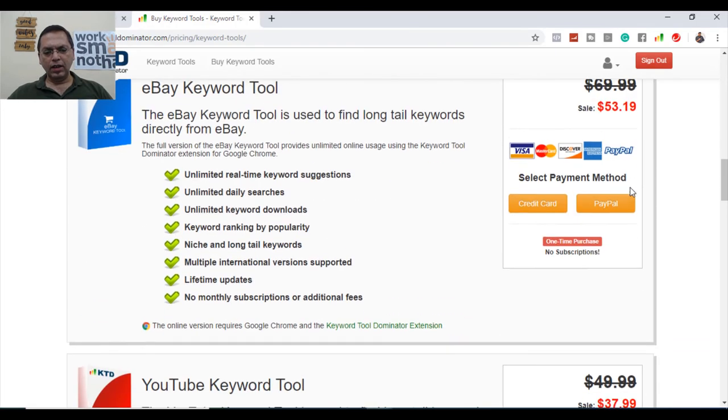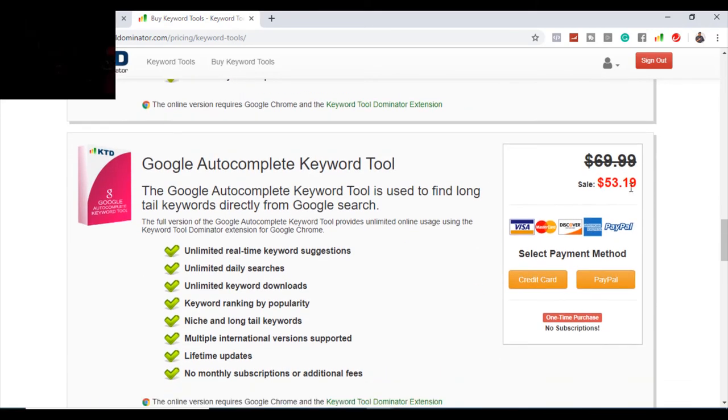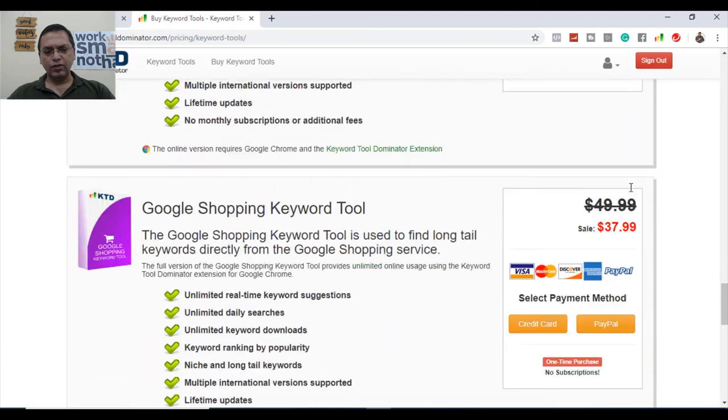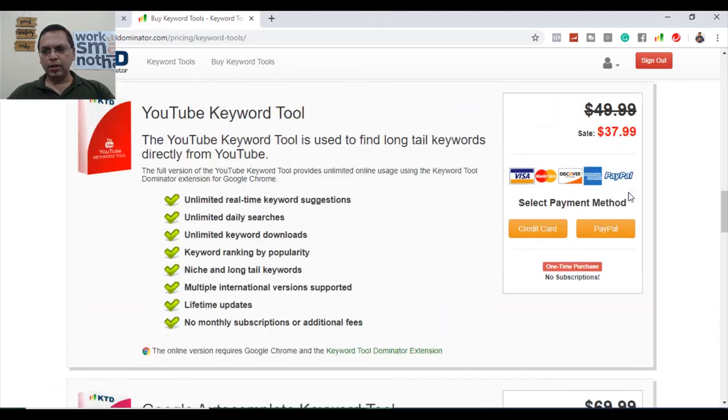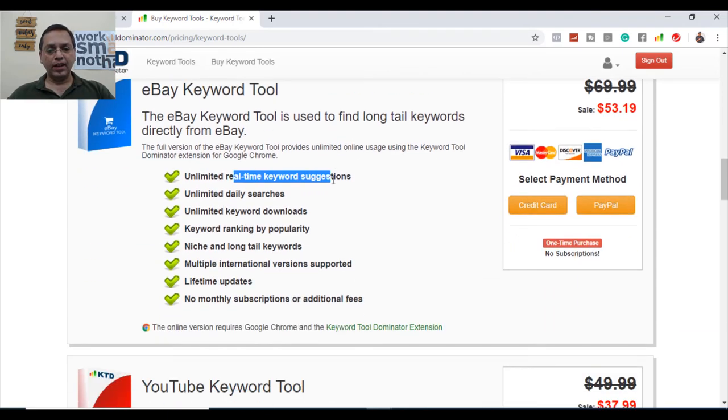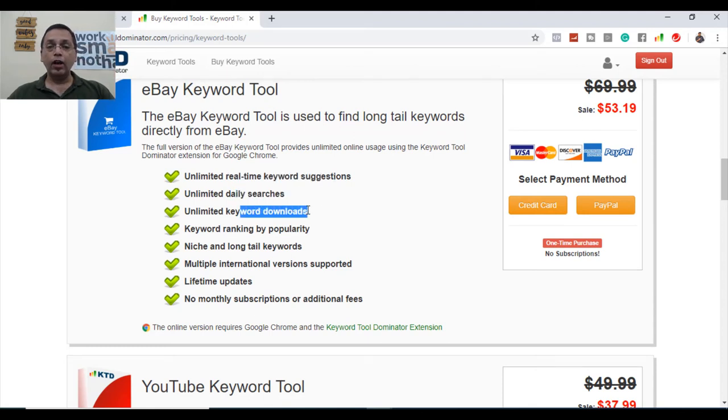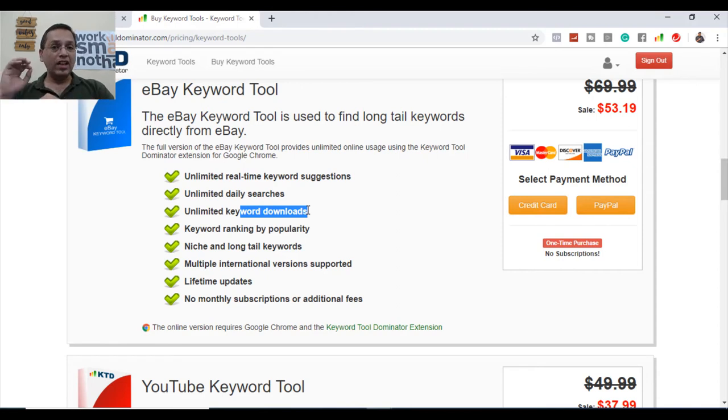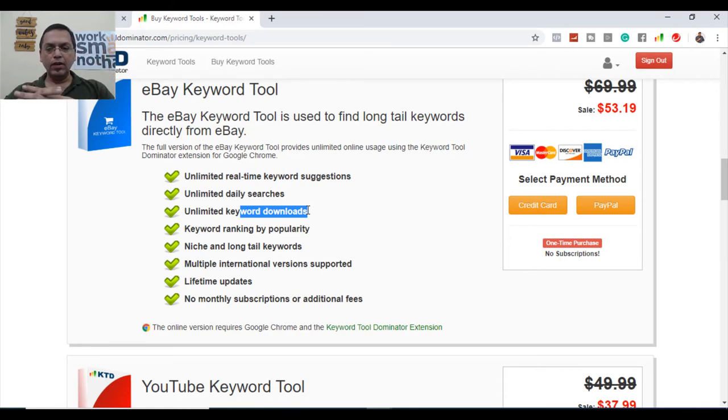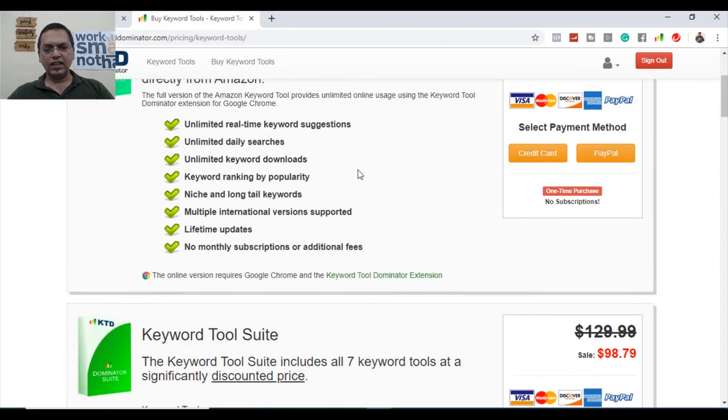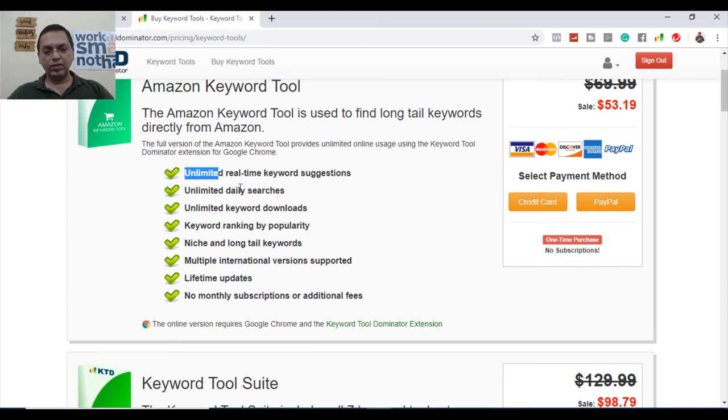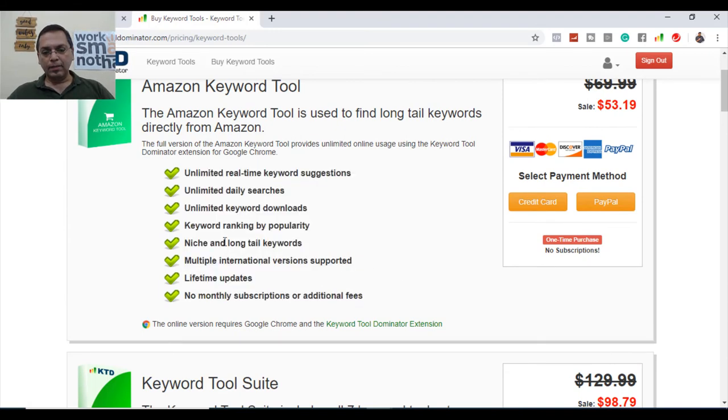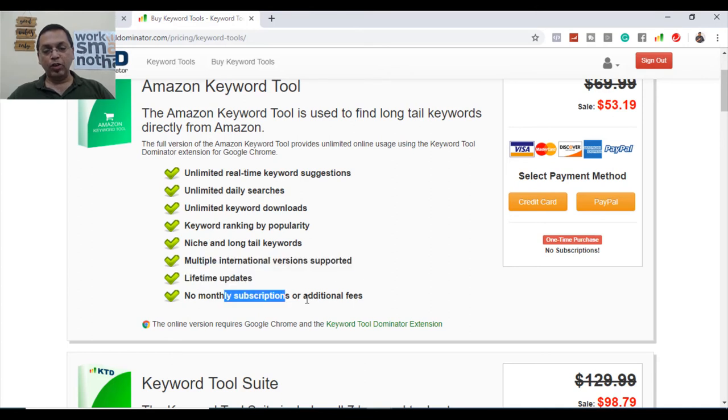So more focus on the Amazon keyword tool - rest all is there, but of course in case you are outside the Indian market, then all these tools will make sense for you. Anything you can just check out and make a purchase. Because once you make a purchase, you'll have the full complete features: unlimited real-time suggestions, so the five barrier will go off, unlimited daily searches, you can download. The best part in the paid version is you can really download all the keywords to a sheet, while in the free version you can only copy paste. Keyword ranking by popularity, niche and long keywords you will get in a paid version. The best part is multiple international versions supported, lifetime updates, no monthly subscription or additional fees.